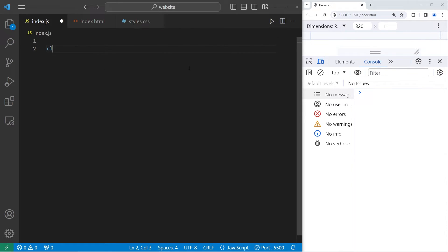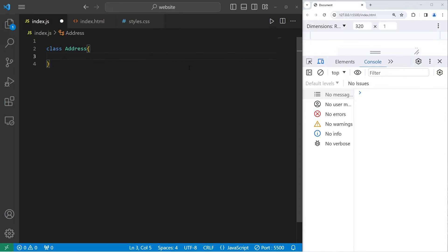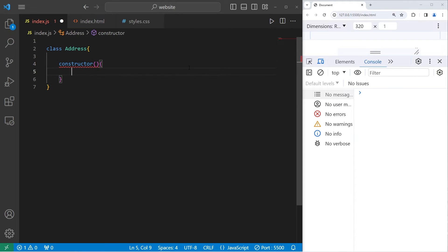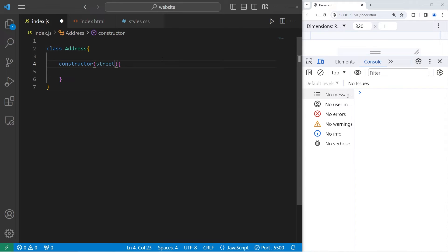So we will begin with class Address. Our class will have a constructor. For an address, we need these three things. Feel free to add more if you would like. A street, city, and country.